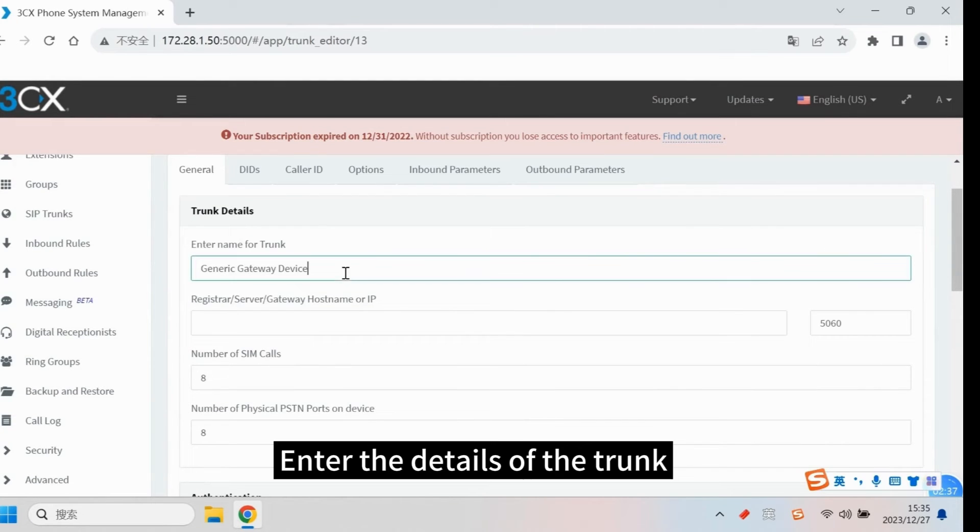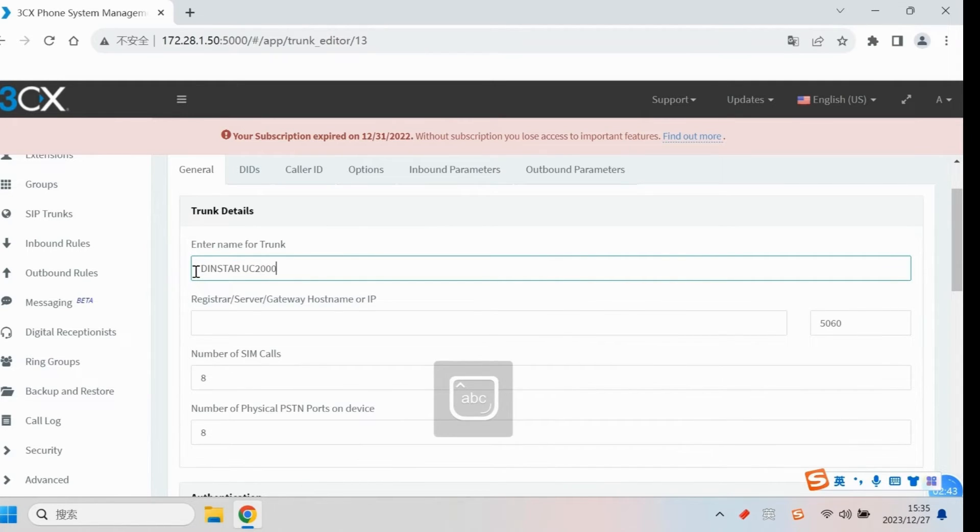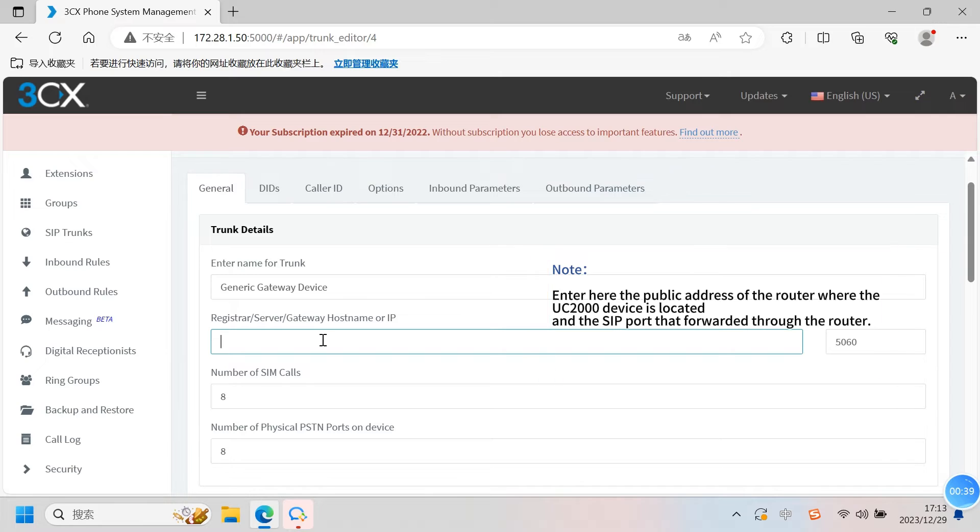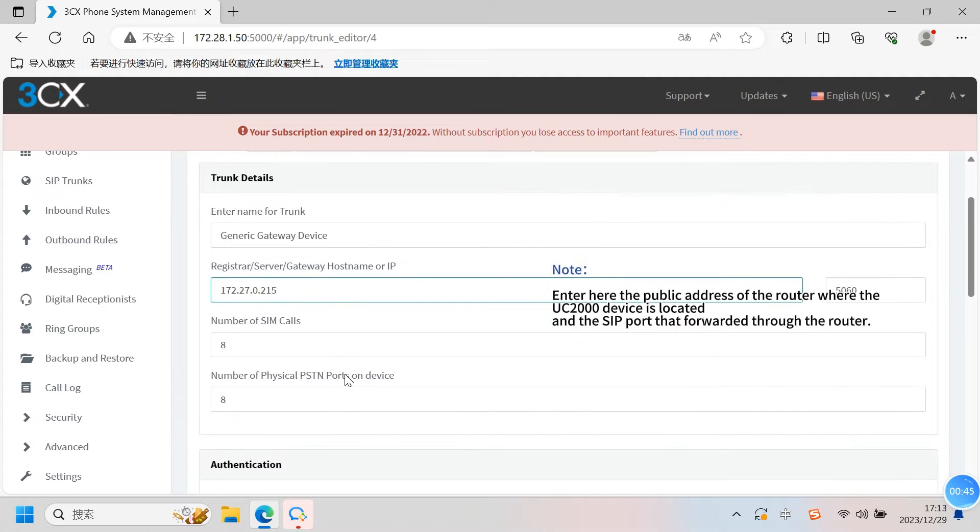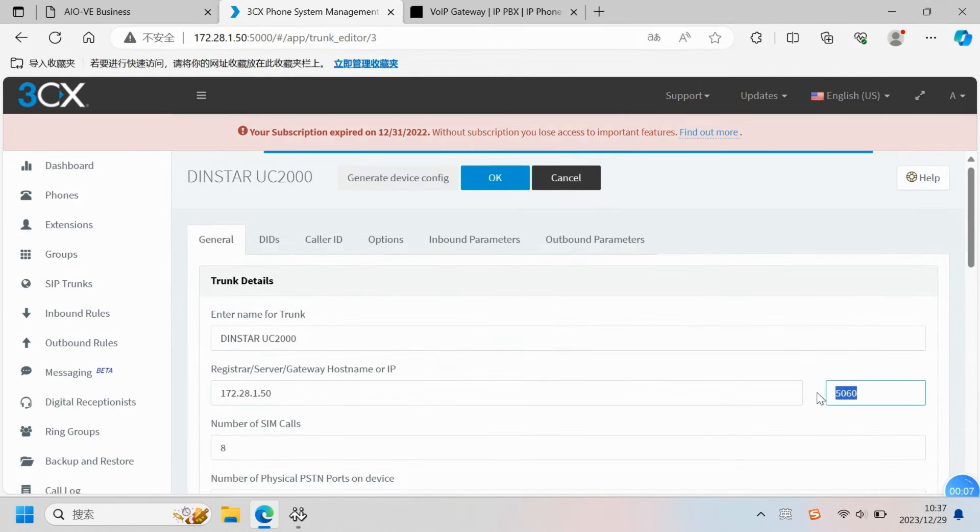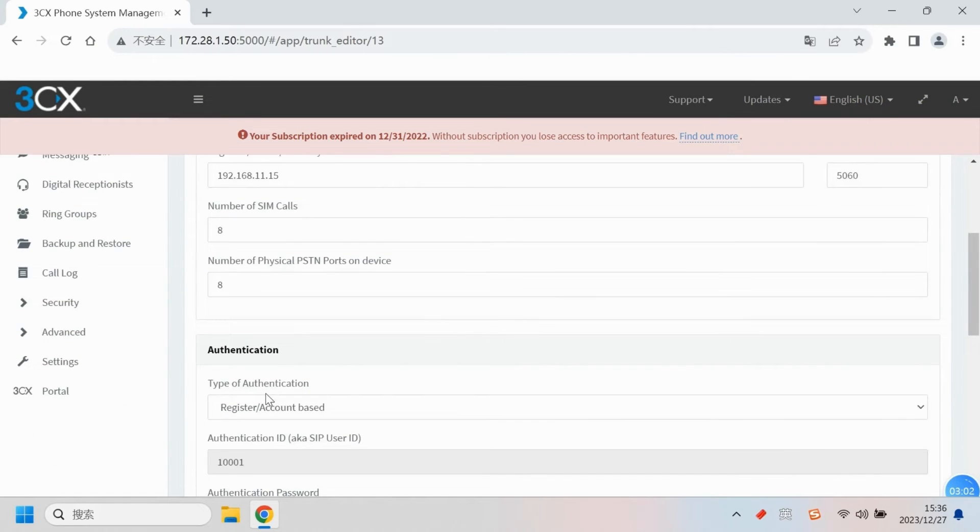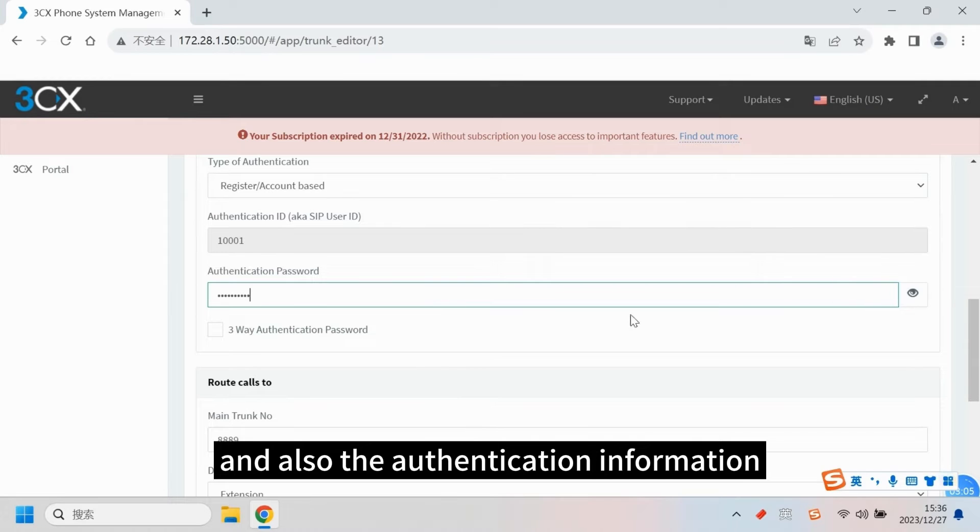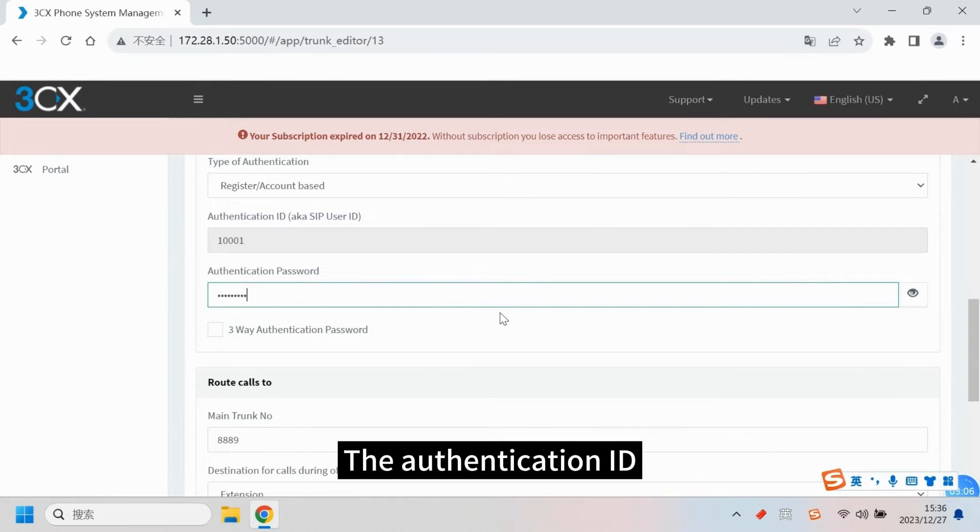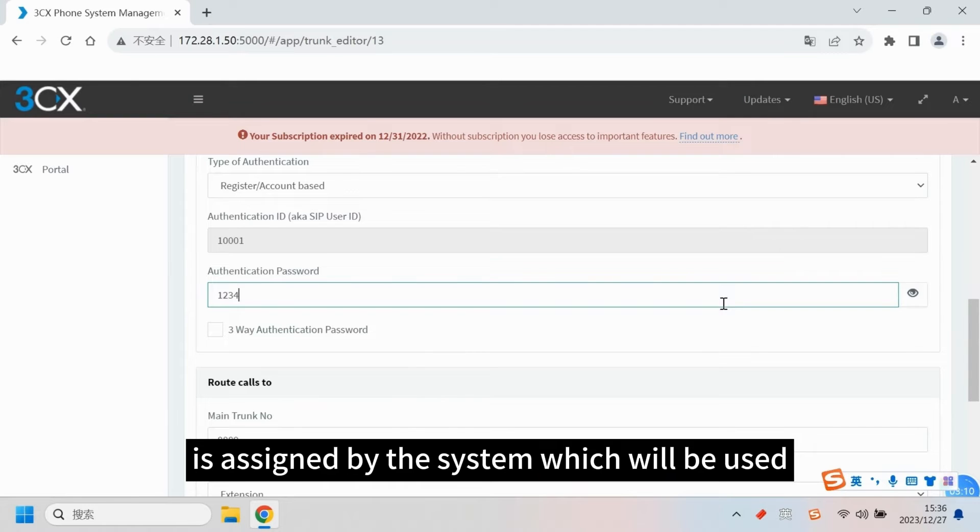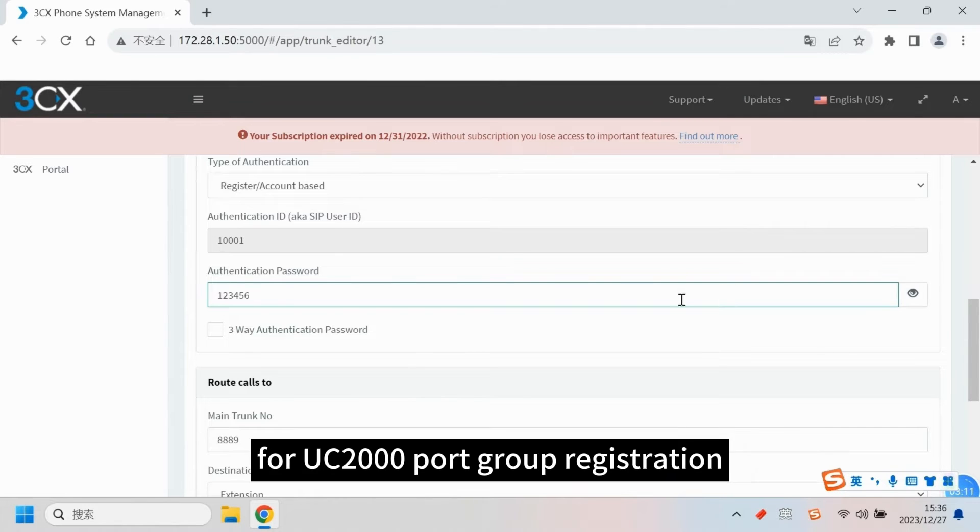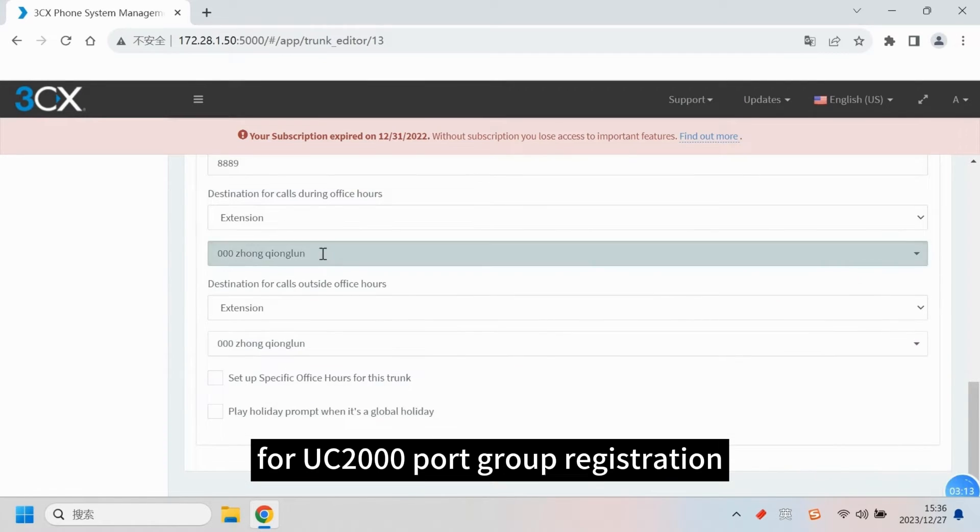Enter the details of the trunk. Enter name, server IP, number of simultaneous calls, and also the authentication information. The authentication ID is assigned by the system, which will be used for UC2000 port group registration.